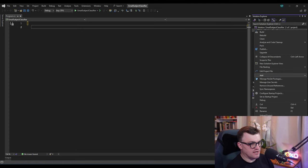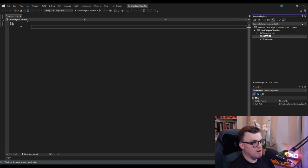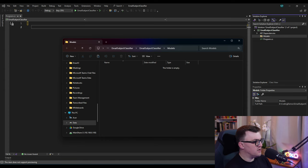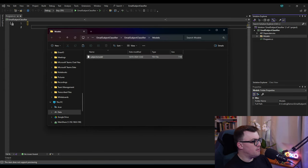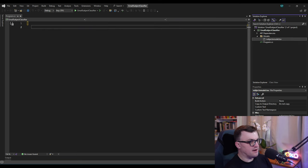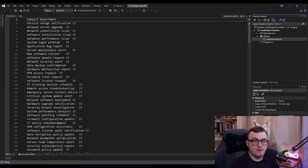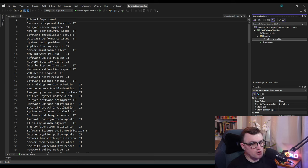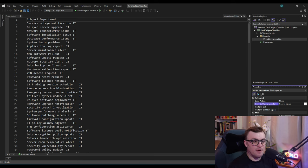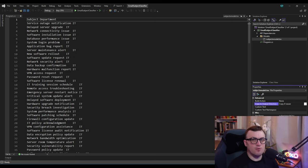I'm going to go to the project, add a new folder called 'models', open it in File Explorer, and copy in that subjects model TSV file. One important point: we want to set a property on this file — where it says 'copy to output directory', we want to set that to 'copy if newer'. By default it's set to 'do not copy', but 'copy if newer' ensures that if we update it, the latest version is always in the solution.